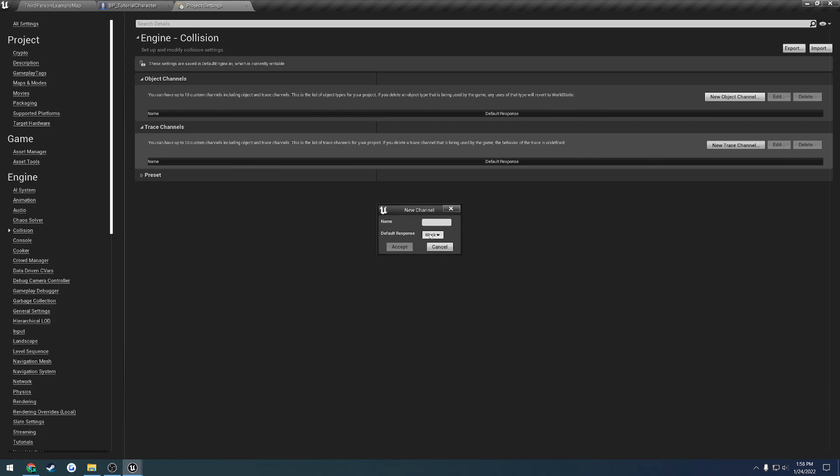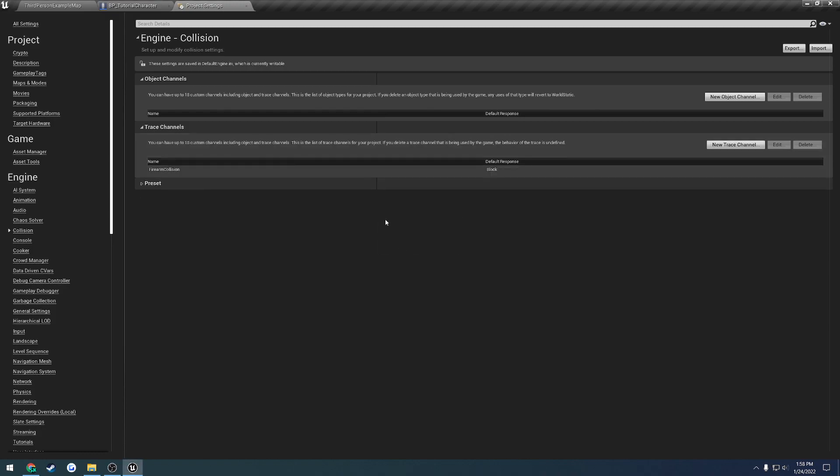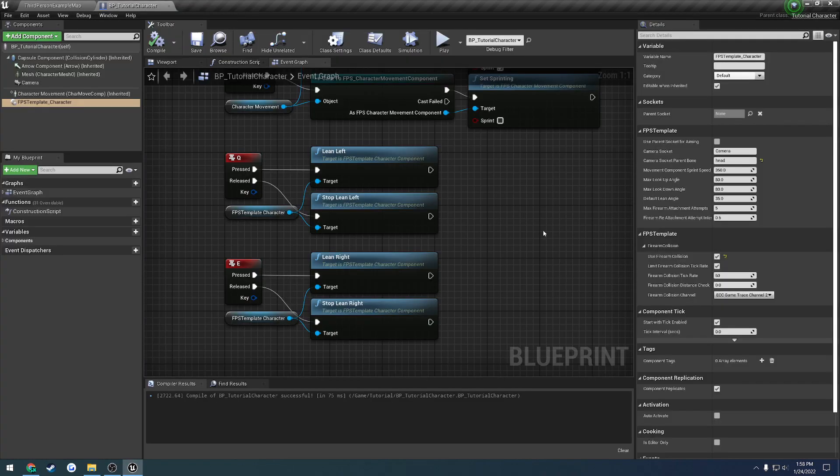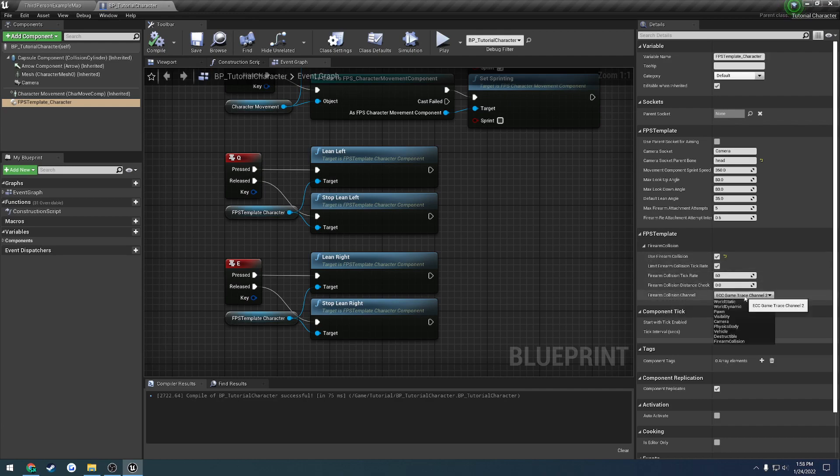By default is Block, because I want everything by default to block the firearm to allow it to work with its collision. And then give it the name of Firearm Collision, and Accept. Let's head down here. Under Firearm Collision Channel, we can now choose Firearm Collision as an option.